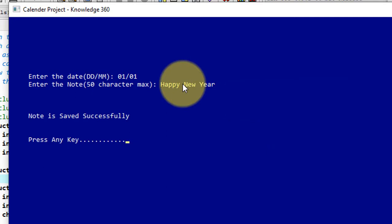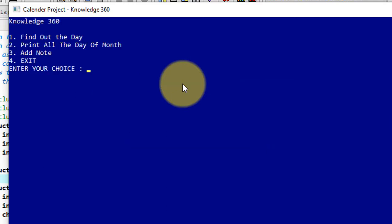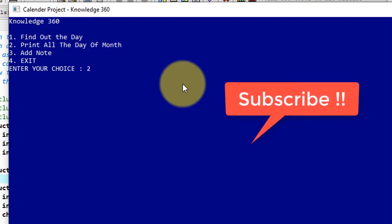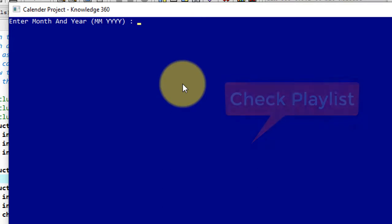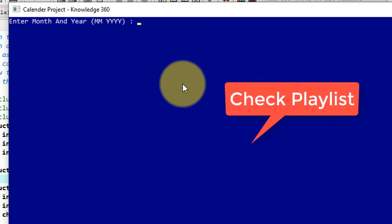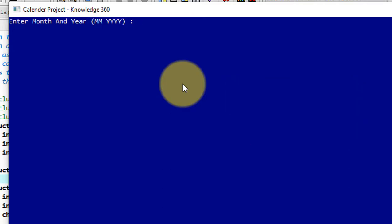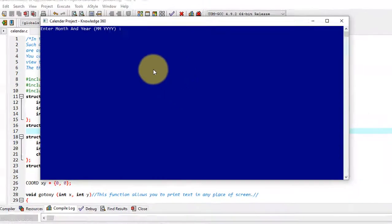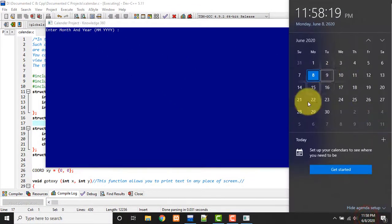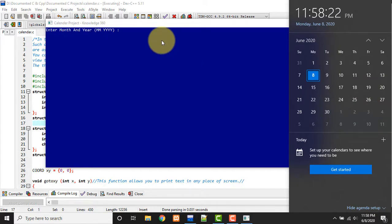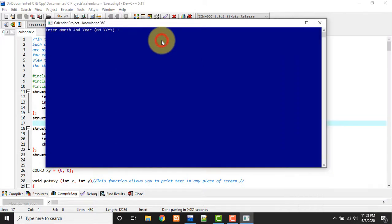Now we will see printing of all dates by giving the option 2. So I'm giving option 2 here. So now it asks me to give month and year, which month and of which year I want to print just like calendar view. I want to print all the days of month. So suppose I want to print January 2020.